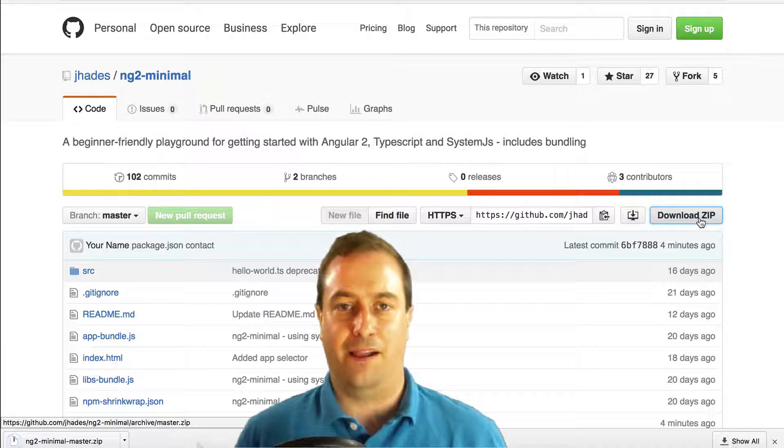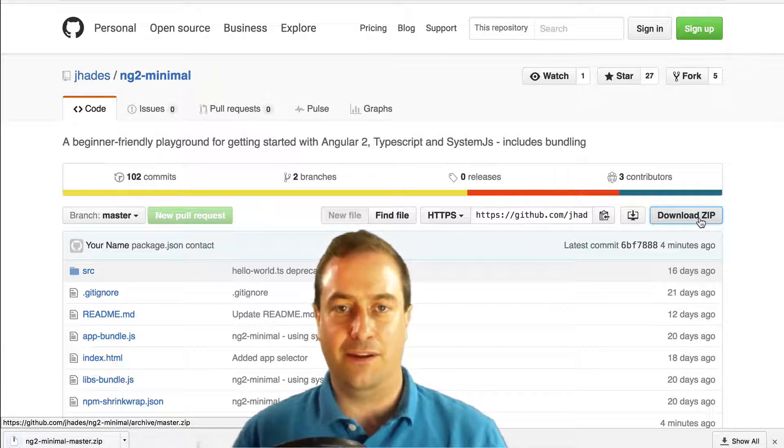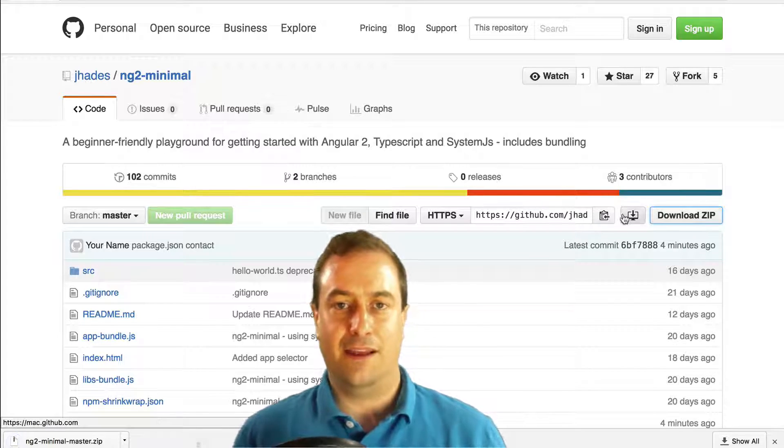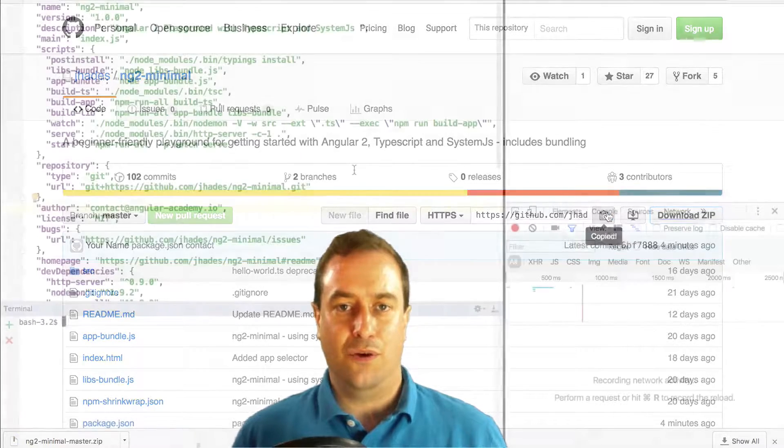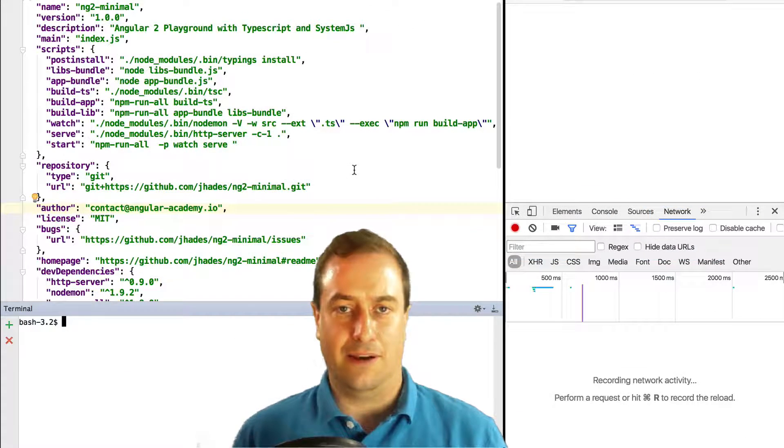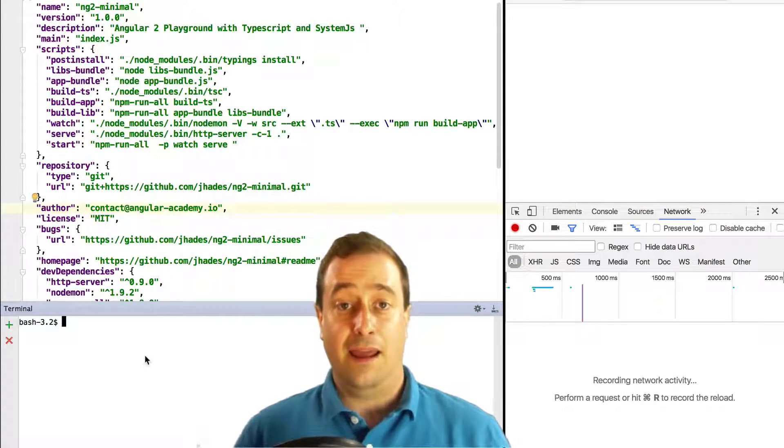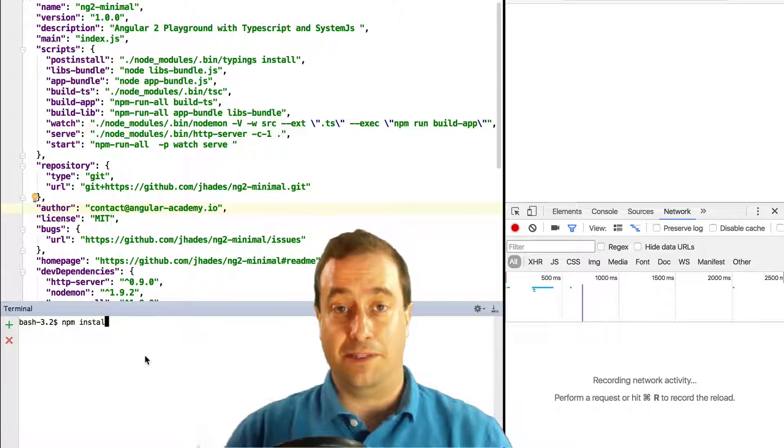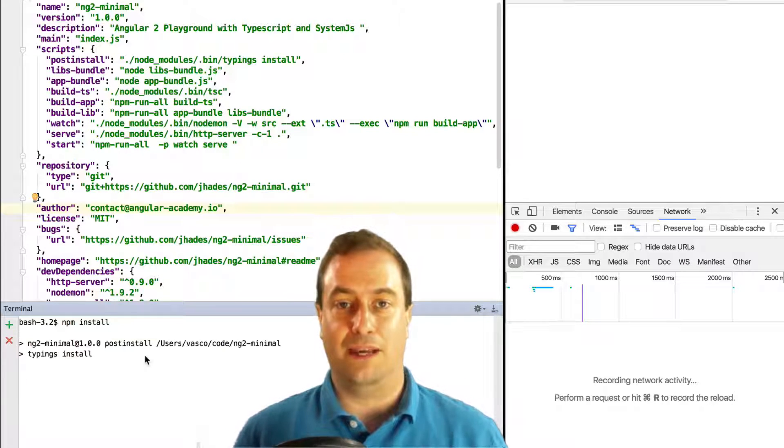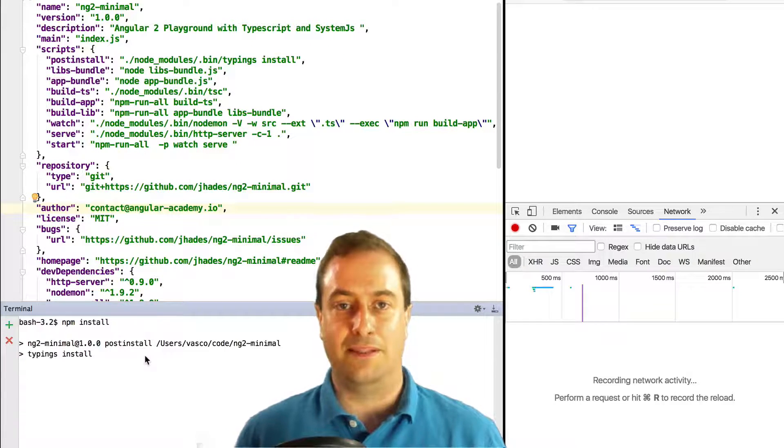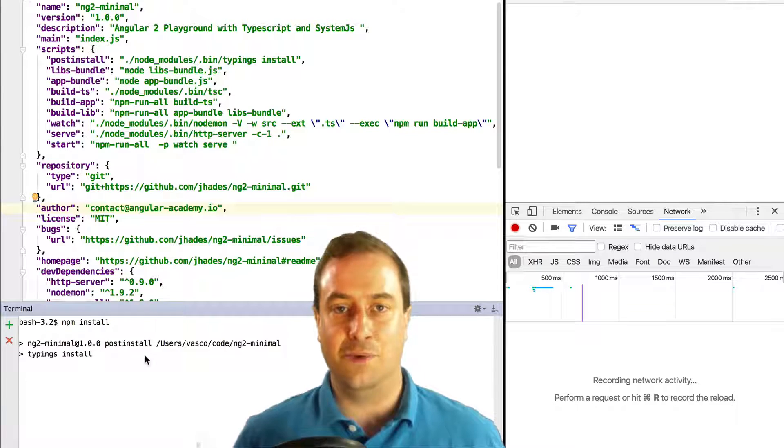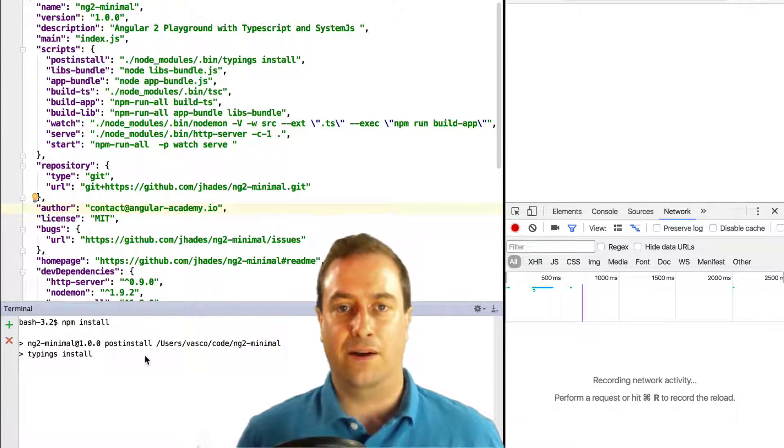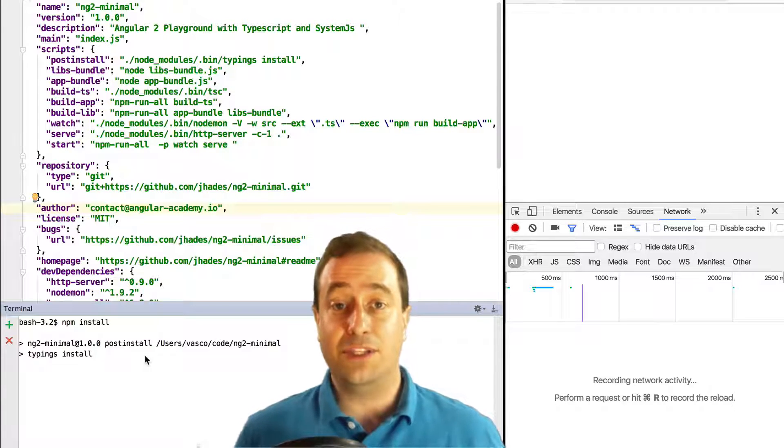Next you go into the directory of the playground and having node and npm installed on your machine you're going to type npm install and this will install the playground which does not need any global dependencies.